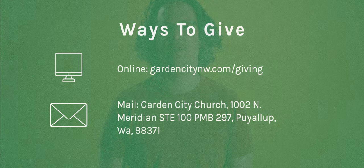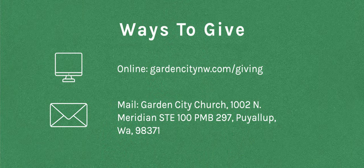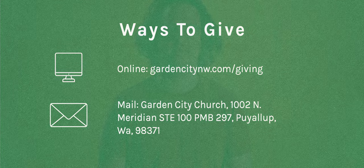If you'd like to partner with us here at the channel, there's three ways you can do that. You can like and subscribe, you can share this video with a friend, or you can partner with us financially through our website or by mailing us a check. We love all of you so much. Let's get into the Word with George.